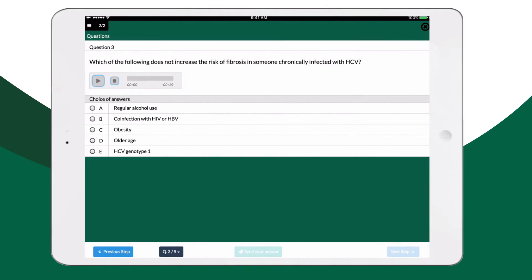Challenge your knowledge or understanding in important topics in the field of liver diseases with multimedia quizzes. Hear questions while answering them, even in other languages. Which of the following does not increase the risk of fibrosis in someone chronically infected with hepatitis C?